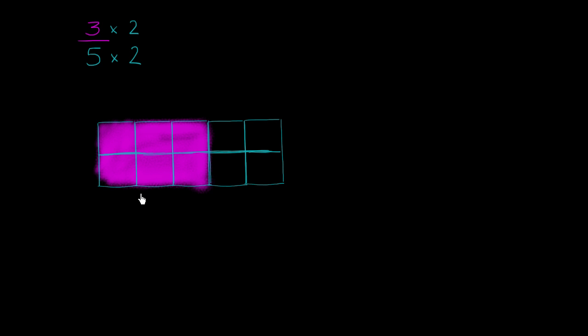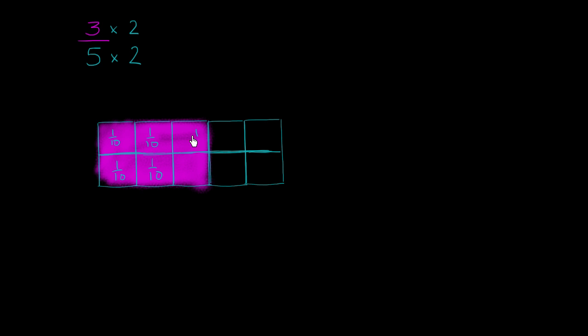But hopefully it makes conceptual sense. Every piece, when we're talking about fifths, we've now doubled so that instead of every 1 fifth is now 2 tenths, you have a 1 tenth now and a 1 tenth now. And we could just keep writing 1 tenths if we like.